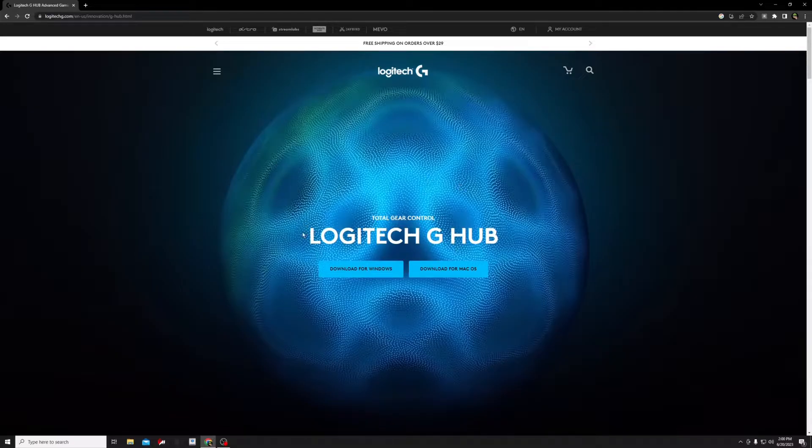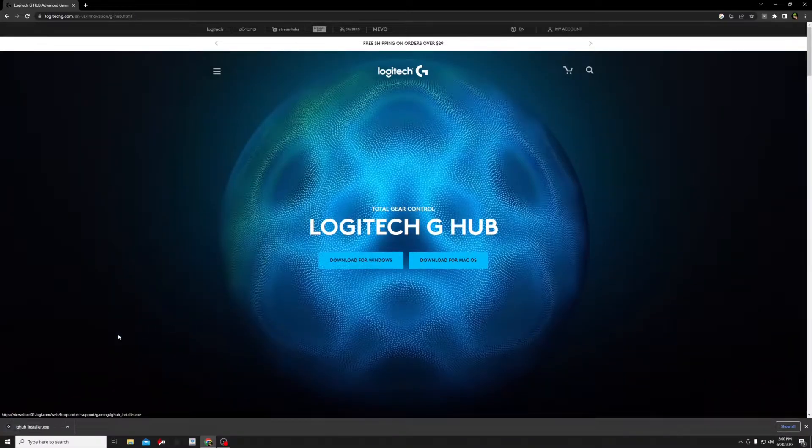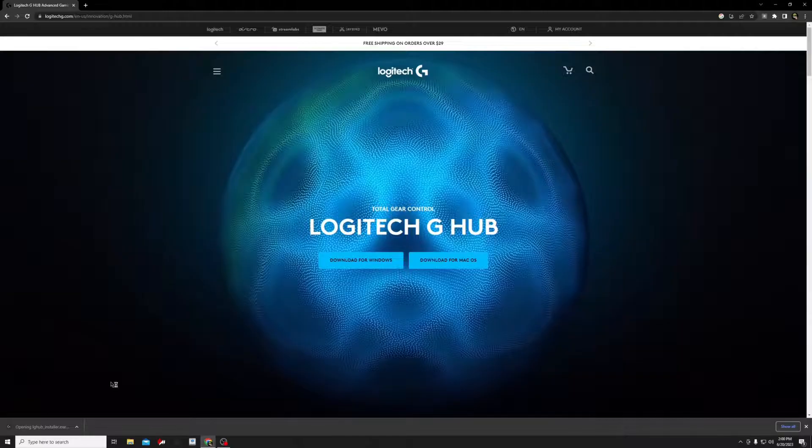So first things first, you go to the first link in the description, it's called the Logitech G-Hub. Click download, and then click on this thing that pops up at the bottom to install it.